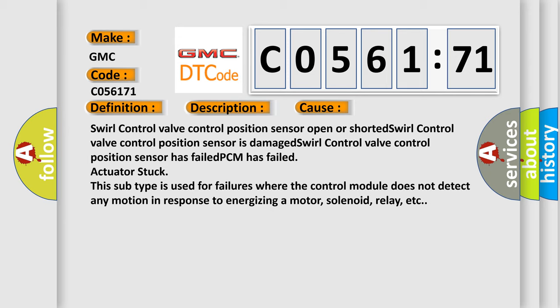This subtype is used for failures where the control module does not detect any motion in response to energizing a motor, solenoid, relay, etc.